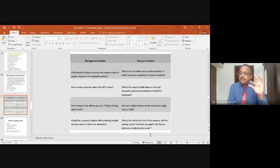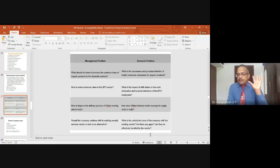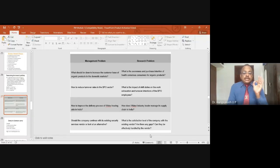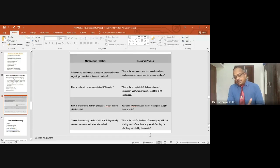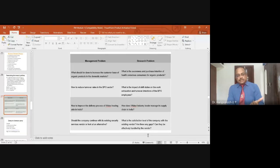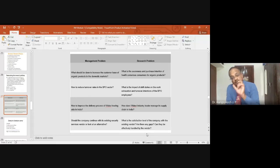In the research, you need to find out: are there any gaps between what the company wants and what the vendor can deliver? And can those gaps be effectively handled by the vendor? If there is a gap — meaning the company wants something the agency is not providing — you need to identify that through research and determine whether the vendor can meet that gap.